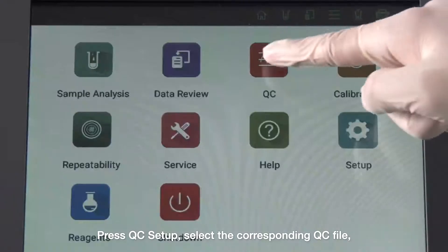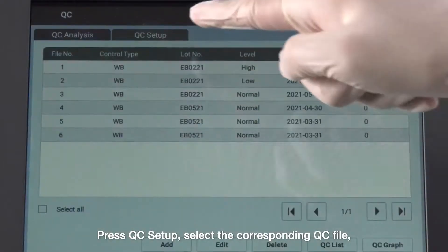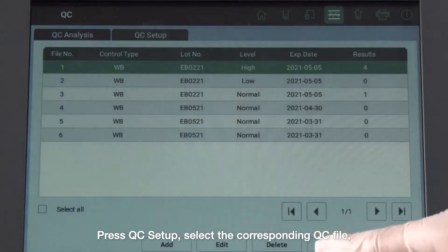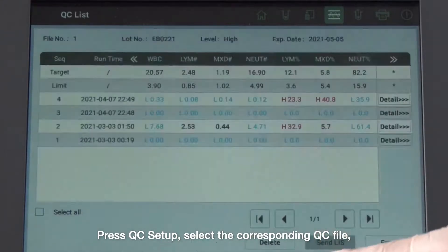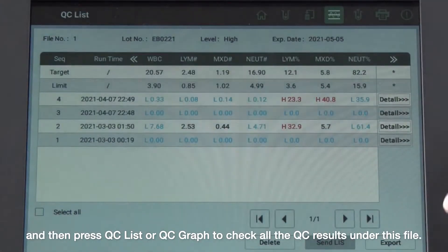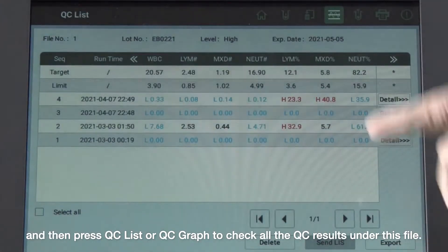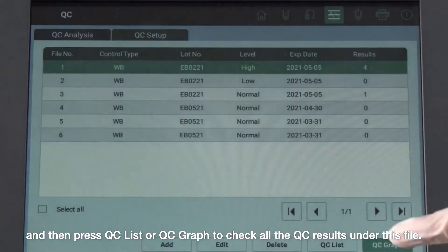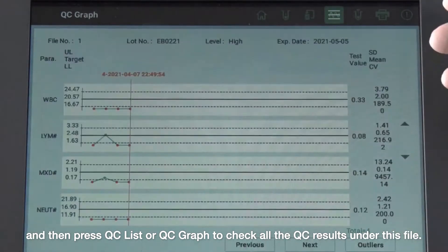Press Quality Control Setup and select the corresponding quality control file. Then press Quality Control List or Quality Control Graph to check all the quality control results under this file.